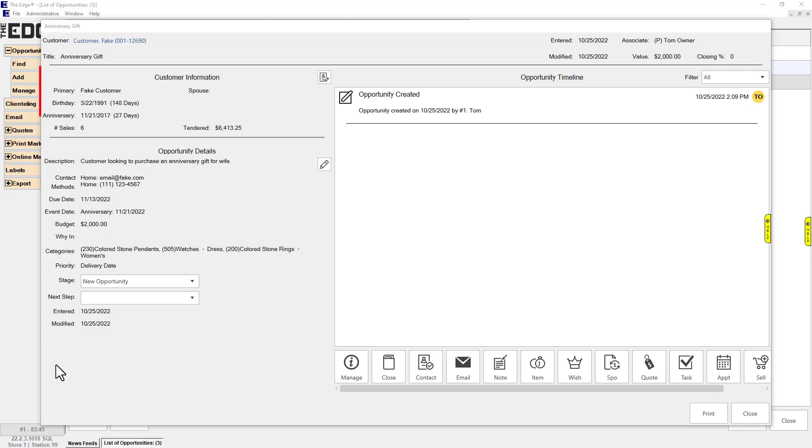The top left displays the customer's name, spouse information, occasion dates, and sales summary. You can use the button here to open the customer record.